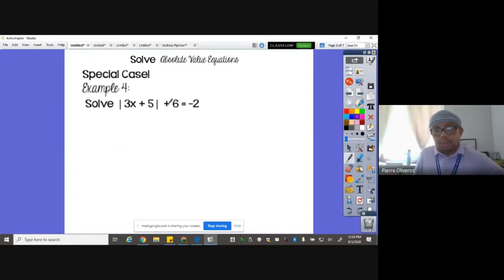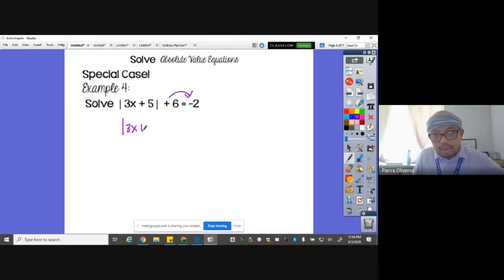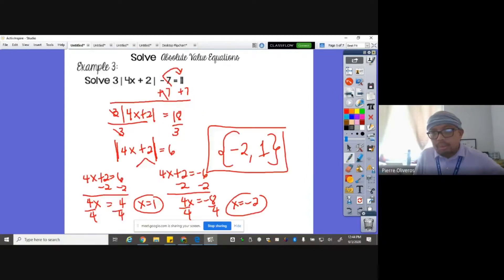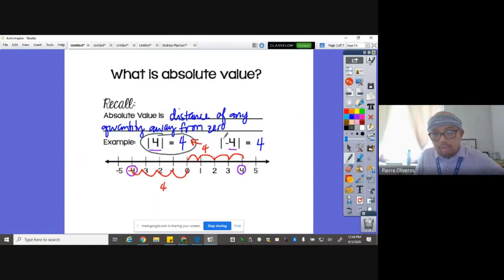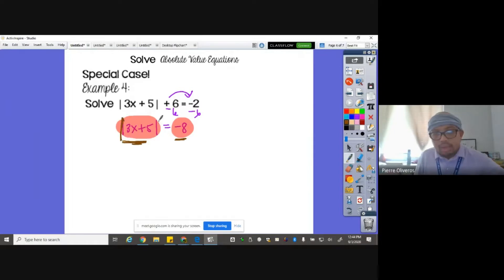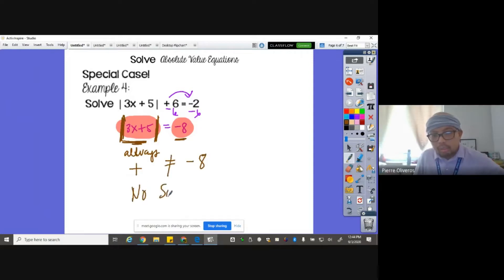Next, a special case. Here we have: absolute value of three X plus five plus six equals negative two. Move the six to the other side — minus six on both sides — giving the absolute value of three X plus five equals negative eight. Why is this a special case? Because of the negative number on the right. Remember, whatever is inside the absolute value, whether positive or negative, the output is always a positive number. So the absolute value can never equal negative eight — that's impossible. Therefore, this equation has no solution.